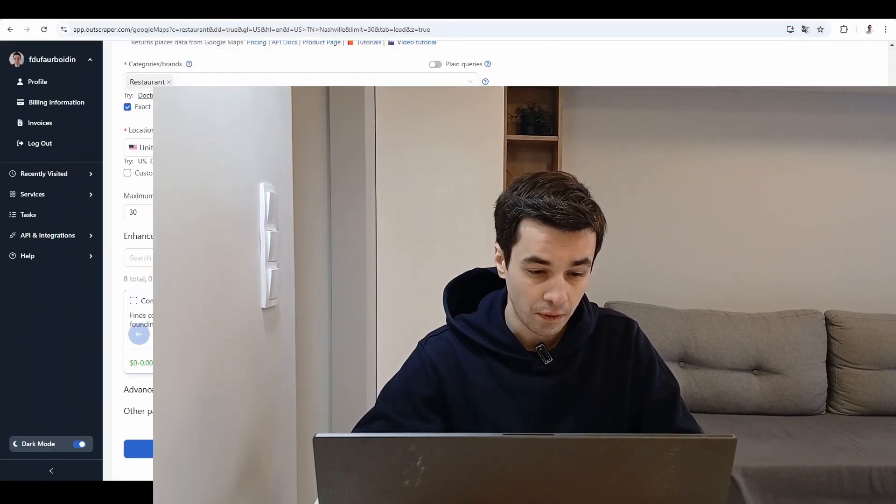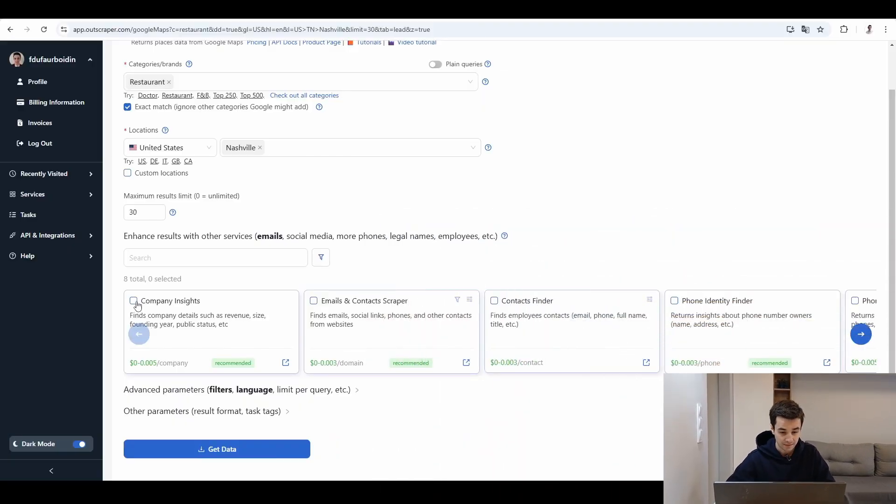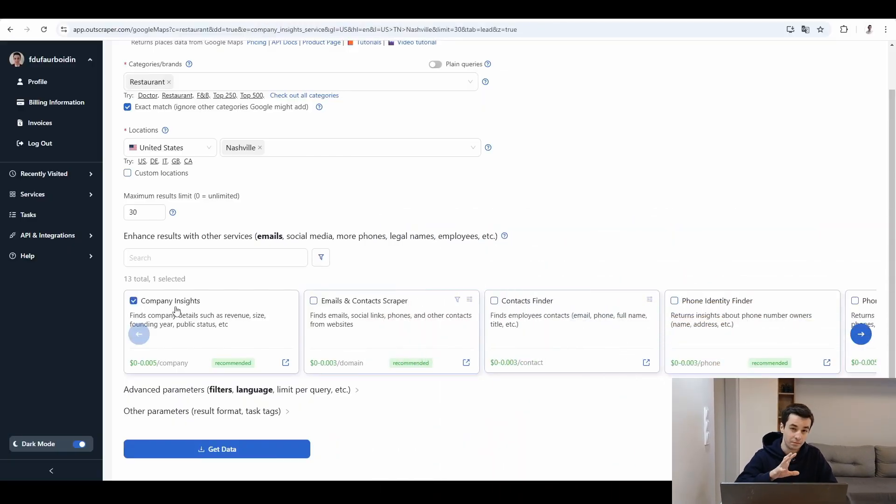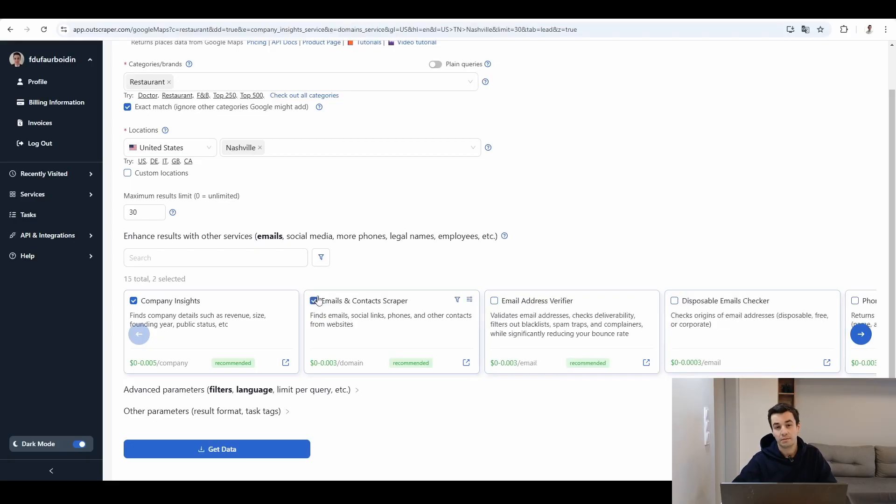For example, I can get company insights, which can help me to better segment my data. I can also get emails on contact scraper because did you know it, but on Google Maps, you can't have directly access to email addresses. You can get website, you can get phone number, but you can't get email addresses.